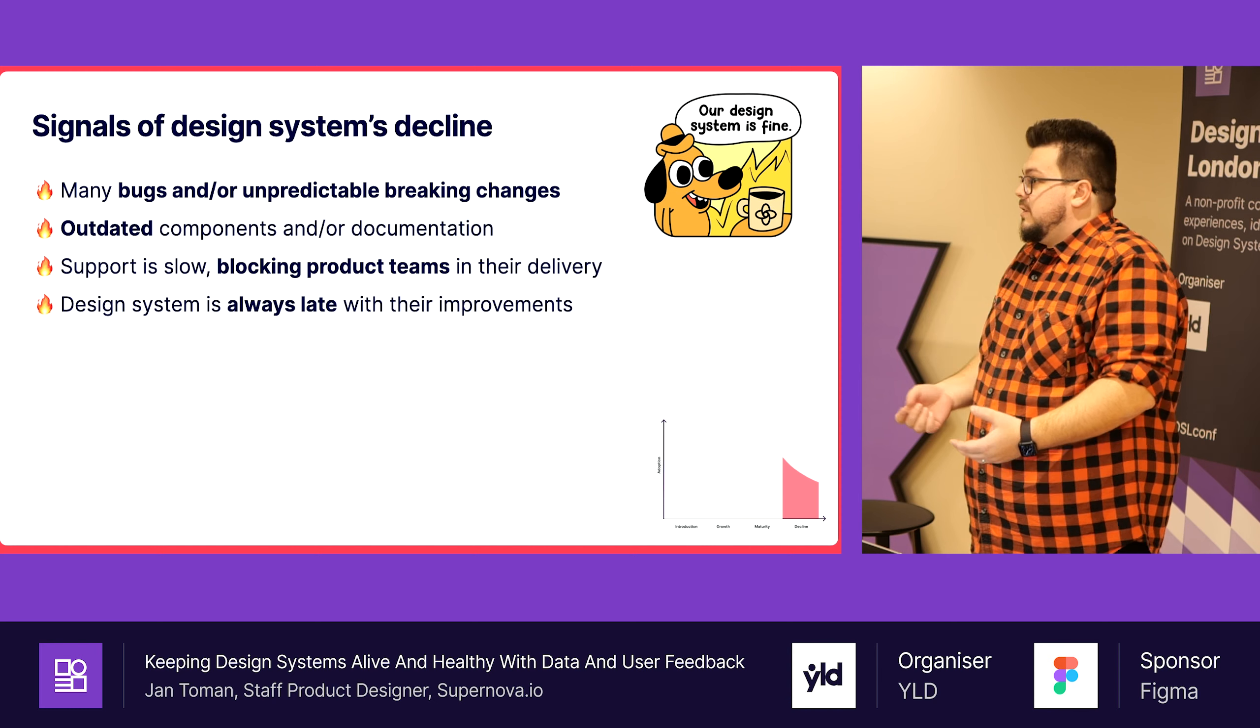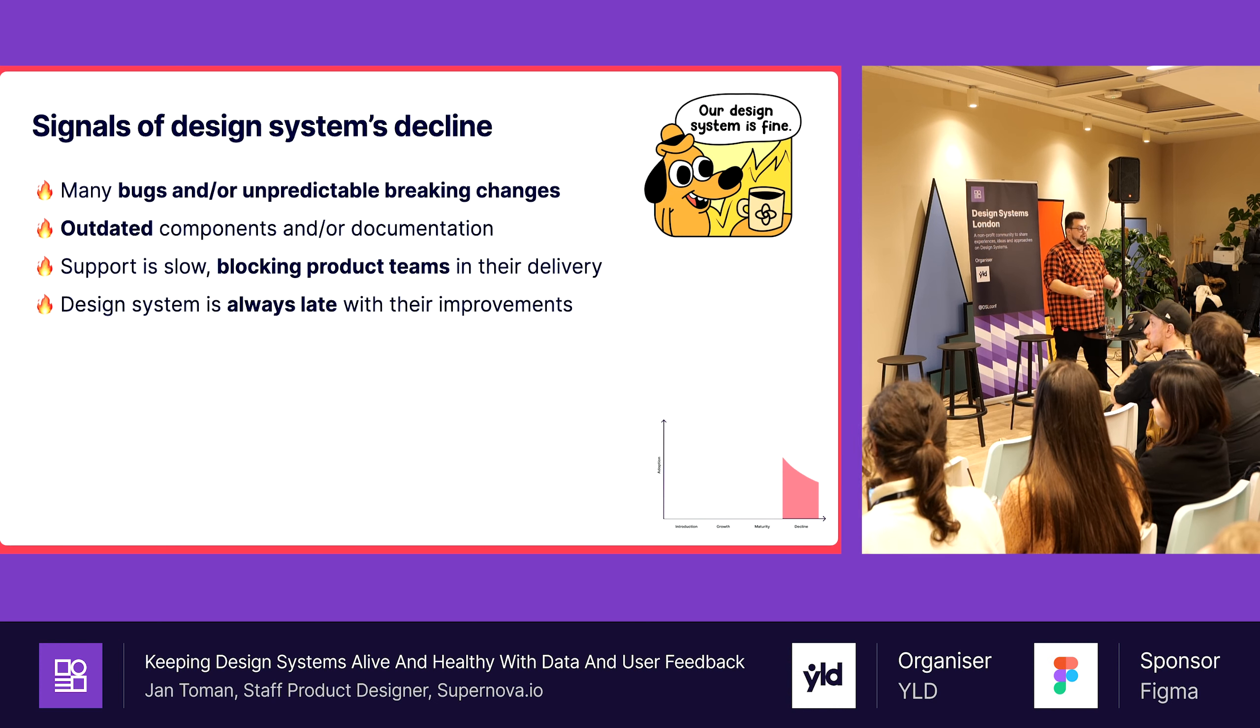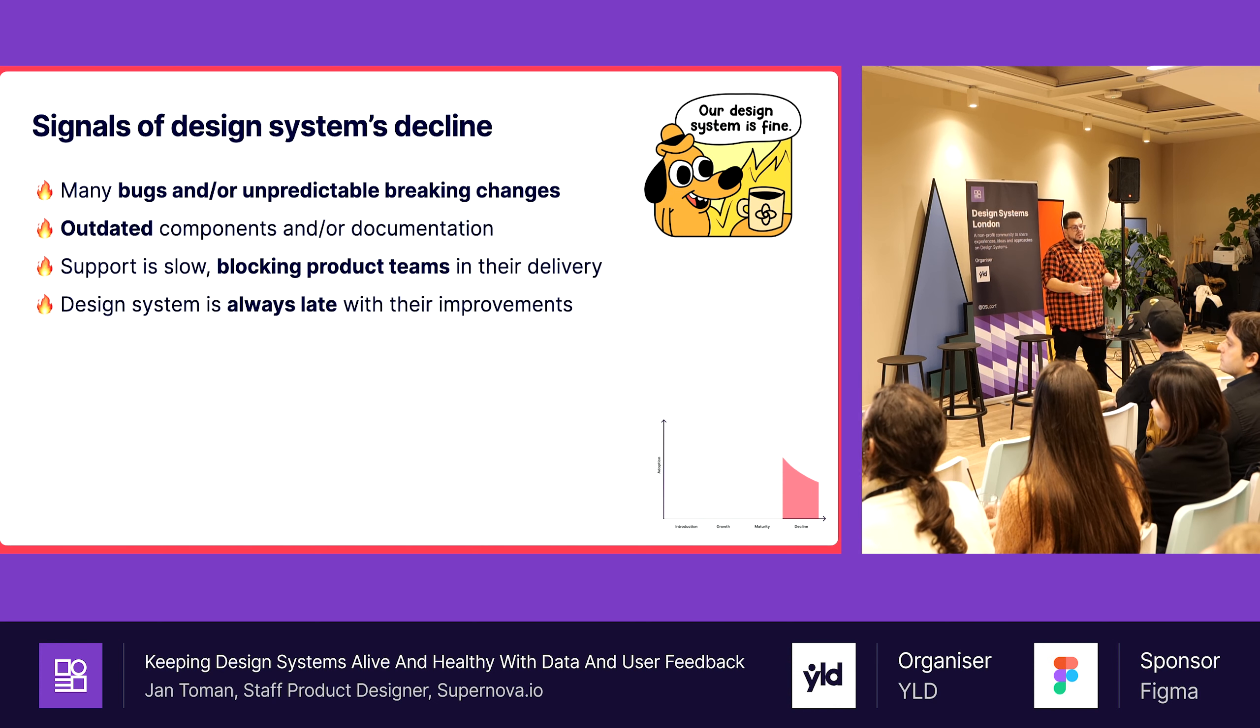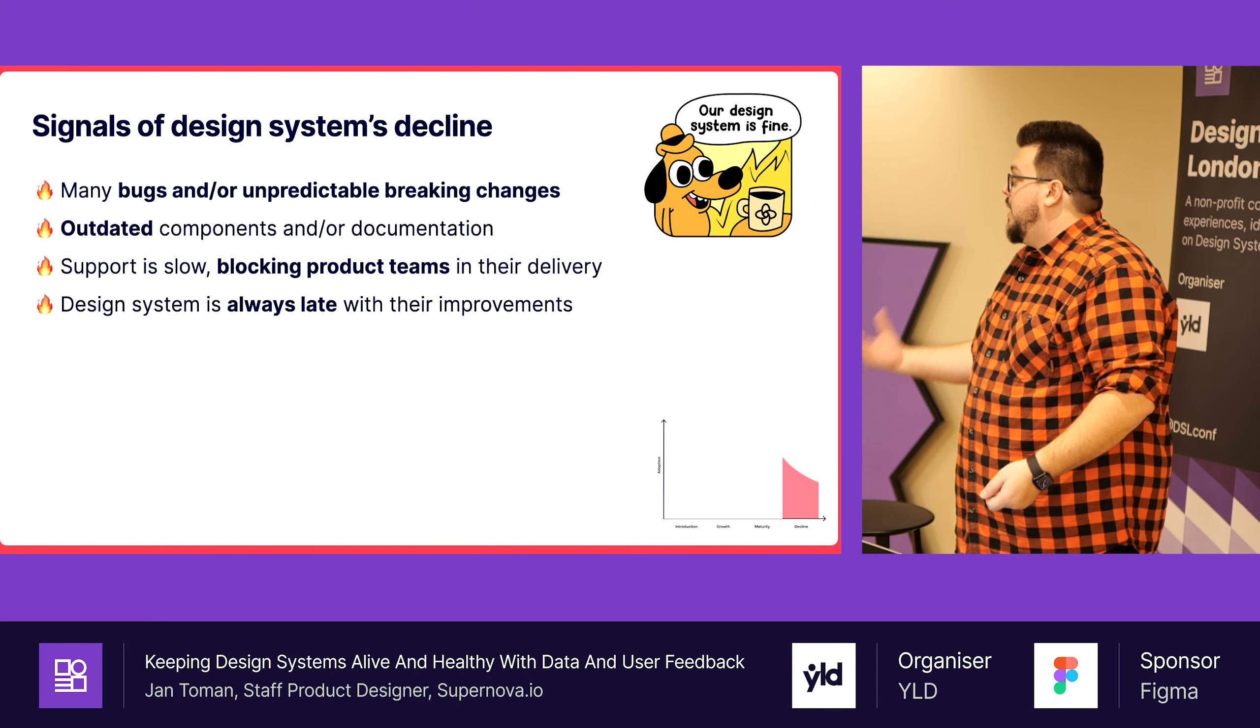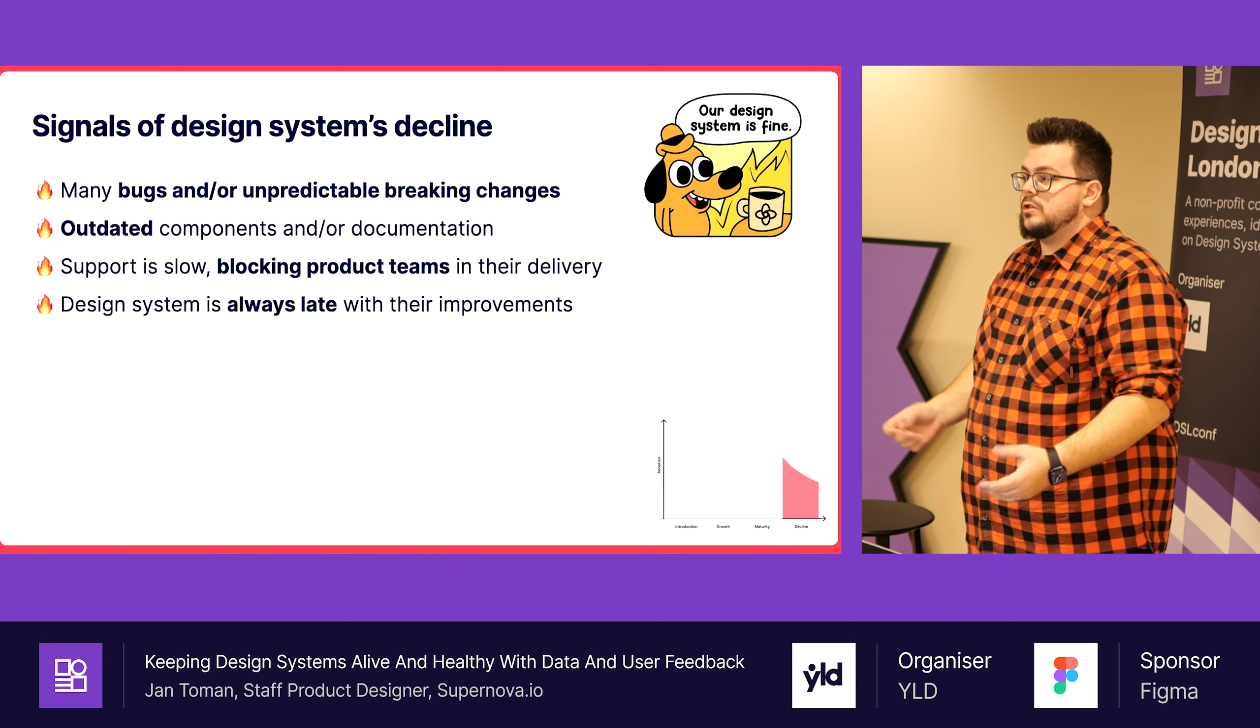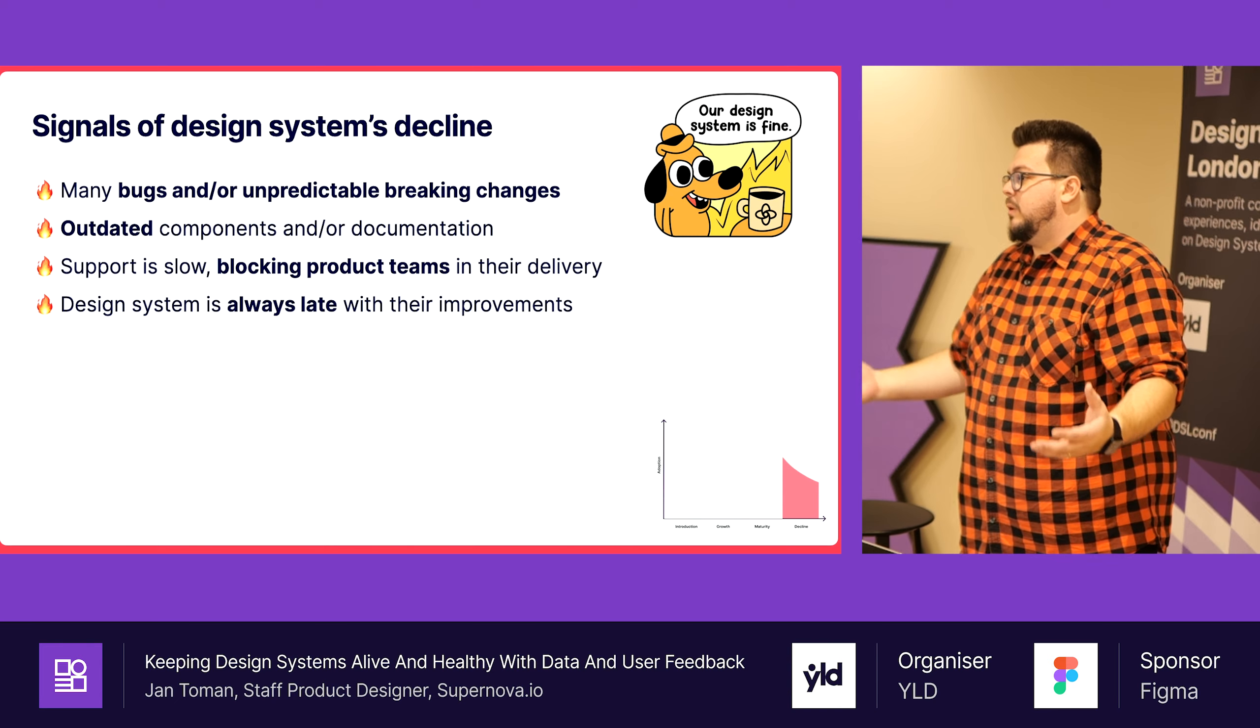What are some signals of the design system decline? Many bugs. People are reporting bugs. The design system is not reliable anymore. Or we are using breaking changes, so people are confused and annoyed because it creates more work for them. We may have outdated components, outdated documentation. We can be slow in supporting features and by that blocking product teams and delivery. And we are always late.